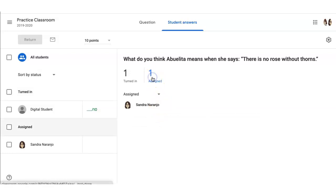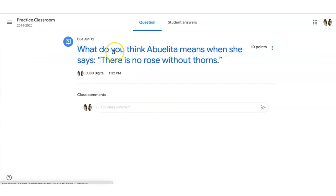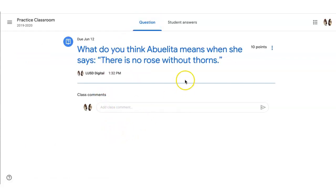If they need to look at who it's assigned to and has not turned it in, they can click on assigned. Clicking on question will show the question, as well as any class comments that anyone in the classroom has added.